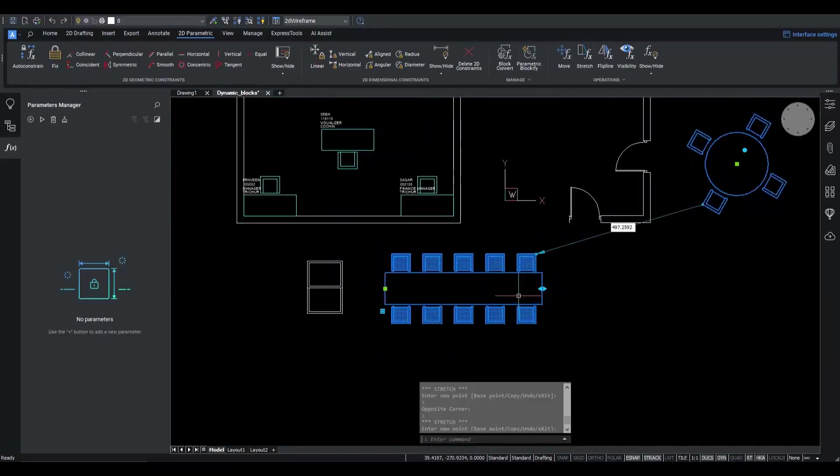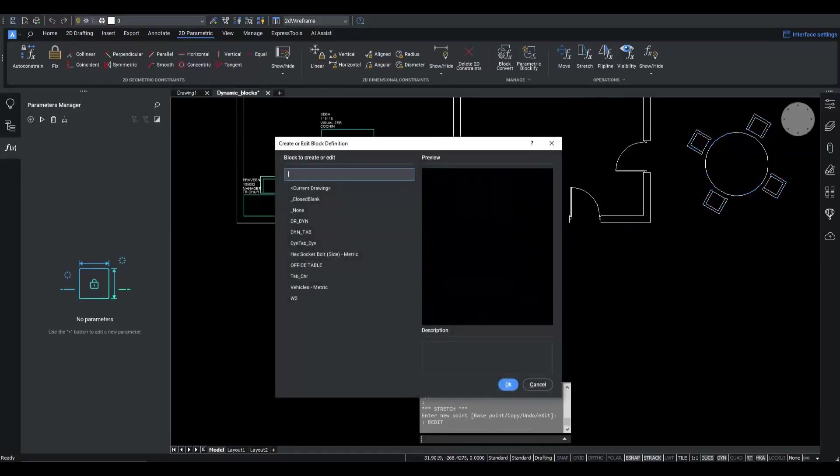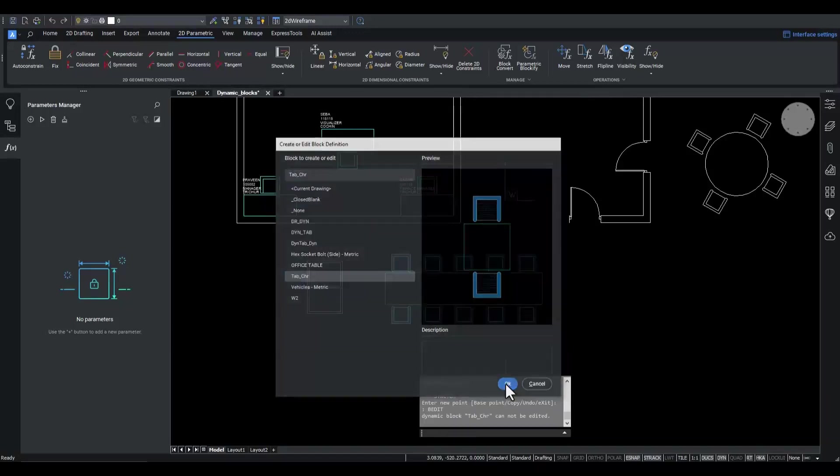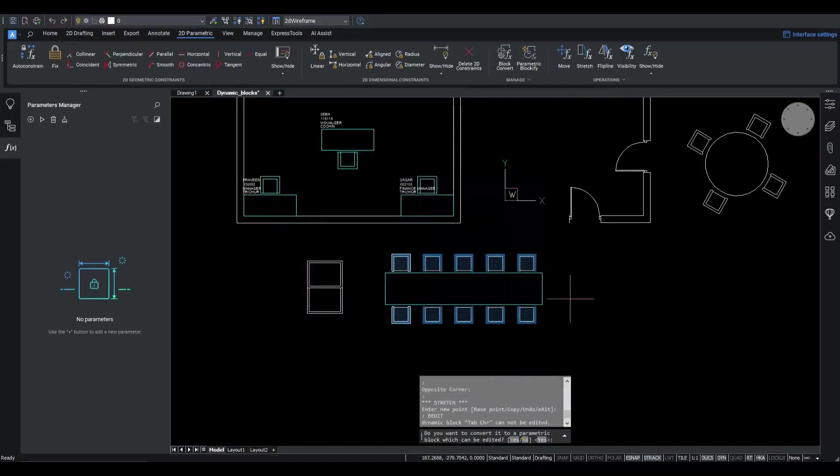To achieve this, I need to dive into the definition of this block. We can do this by executing vEdit command, picking this tab chair block. Okay. We cannot edit this block definition. No worries.